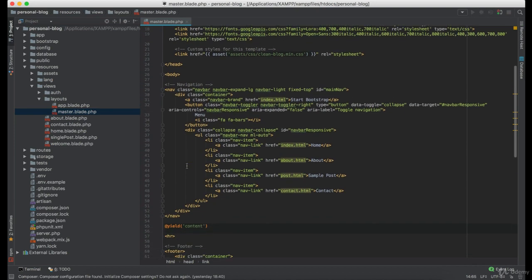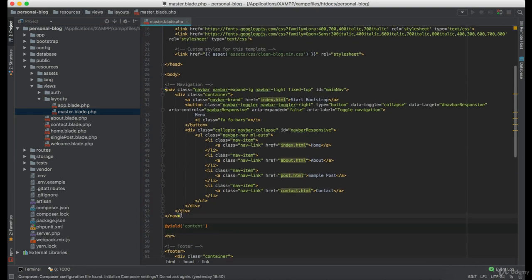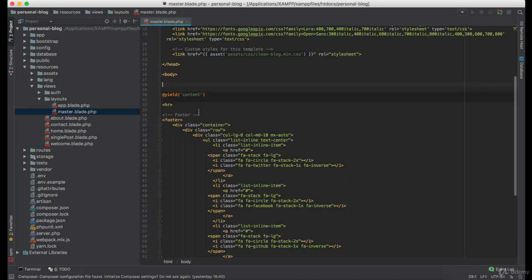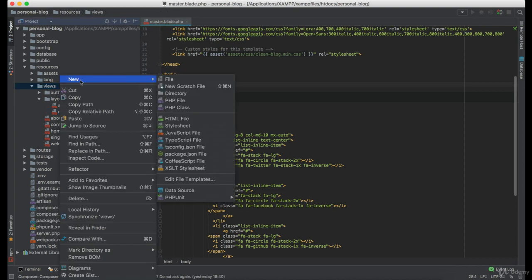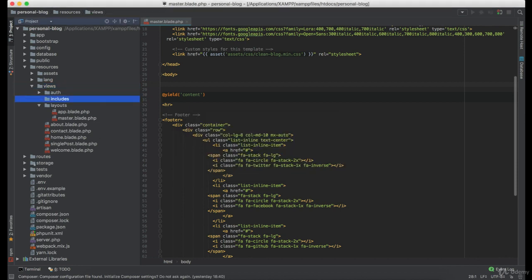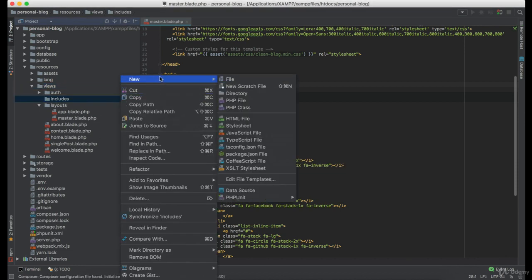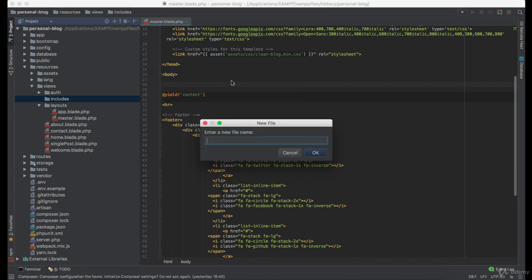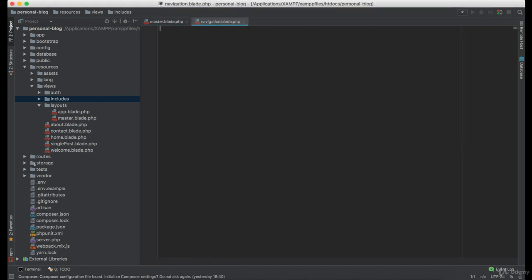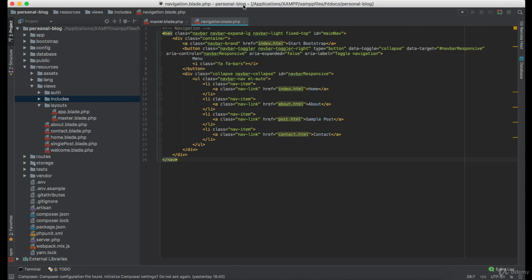So first I'm going to cut this navigation part and under the views directory, I'm going to create a new one called includes. Now under the includes I'm going to create a new view named navigation and I'm just going to paste it here.